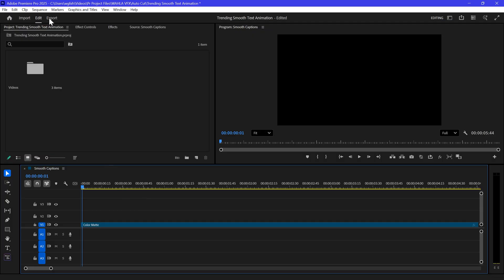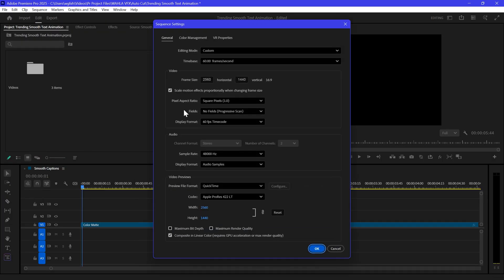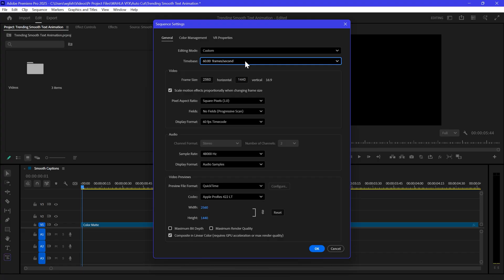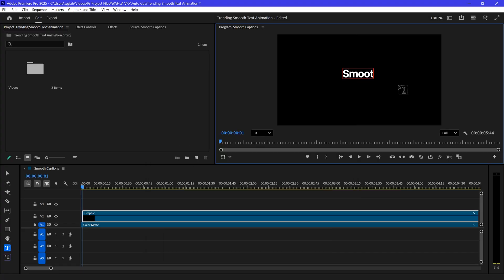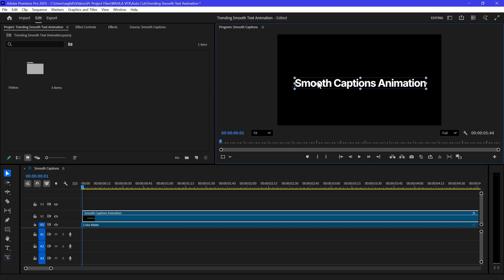Here I'm in Premiere, I already created a sequence. Make sure you're using 60 frames per second to get a smooth animation. First, type out any text using the Type tool by pressing T, and then adjust the text parameters to your liking.